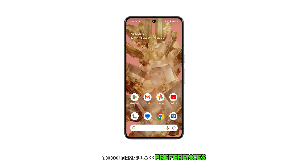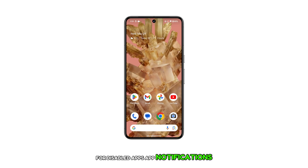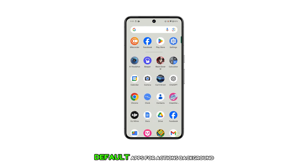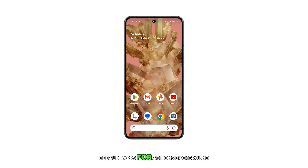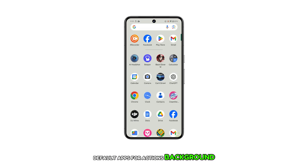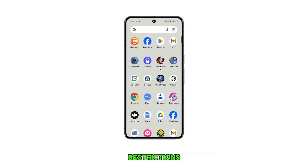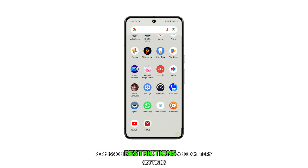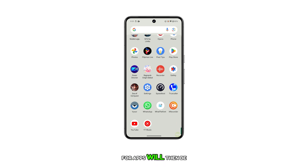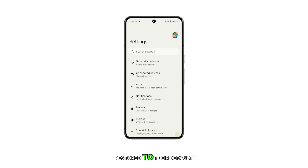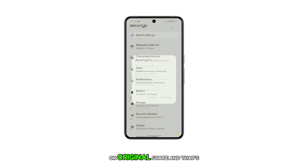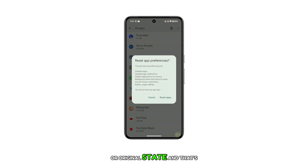All app preferences for disabled apps, app notifications, default apps for actions, background restrictions, permission restrictions, and battery settings for apps will then be restored to their default or original state. And that's it.